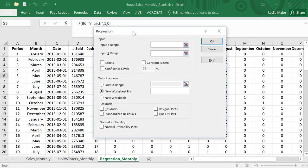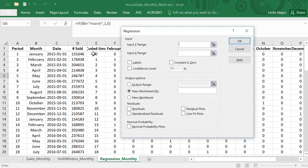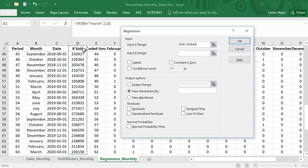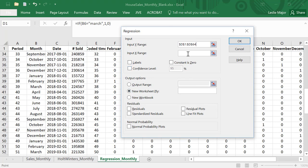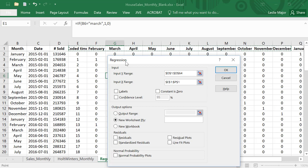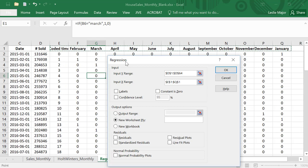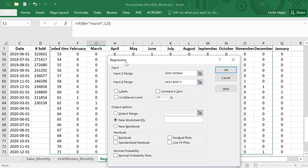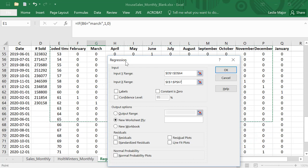My Y here is going to be my number sold. Control-Shift-Down to grab them all. My X's are going to be the coded time all the way through to December—so not January, just to December. Control-Shift-Down to grab them all. Scroll up right there to the last actual number sold.